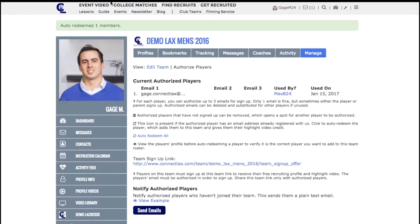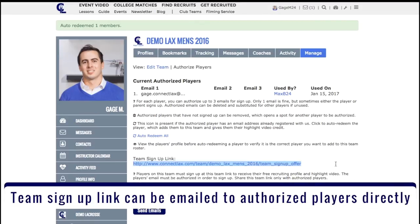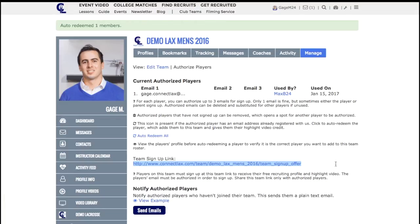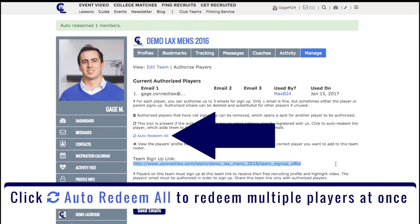Auto-redeem will prevent that player — in this case Max — from having to log in and go to their team's sign-up link, which is right here. He or she will now be automatically listed on your team and receive that Highlight Video Credit and Connectlax profile membership.